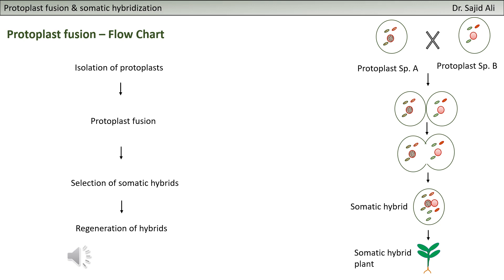You have to make the protoplasts from both parents fuse. Normally what happens is that protoplasts have a certain repellent property - they repel each other. So you have to bring them together and make contact between the two cytoplasms. When you make them in contact, you will apply some stimuli that disturb the membrane integrity or its permeability, and then you let them fuse. That is the protoplast fusion.